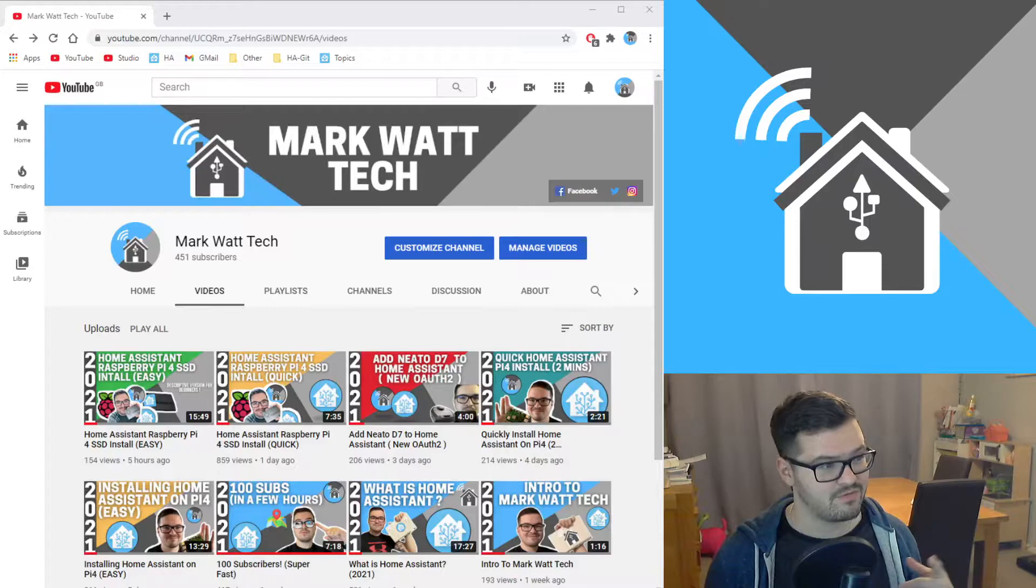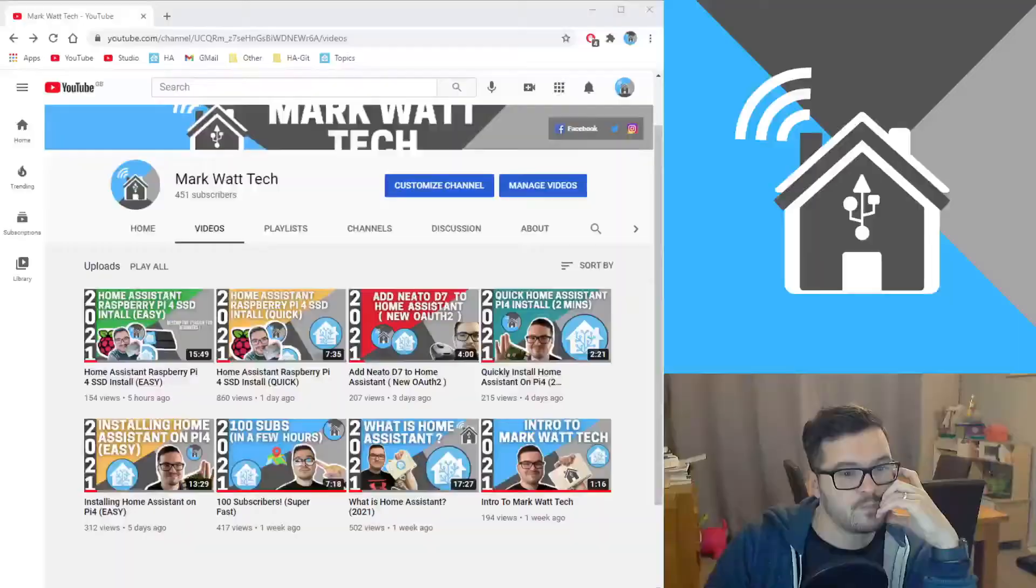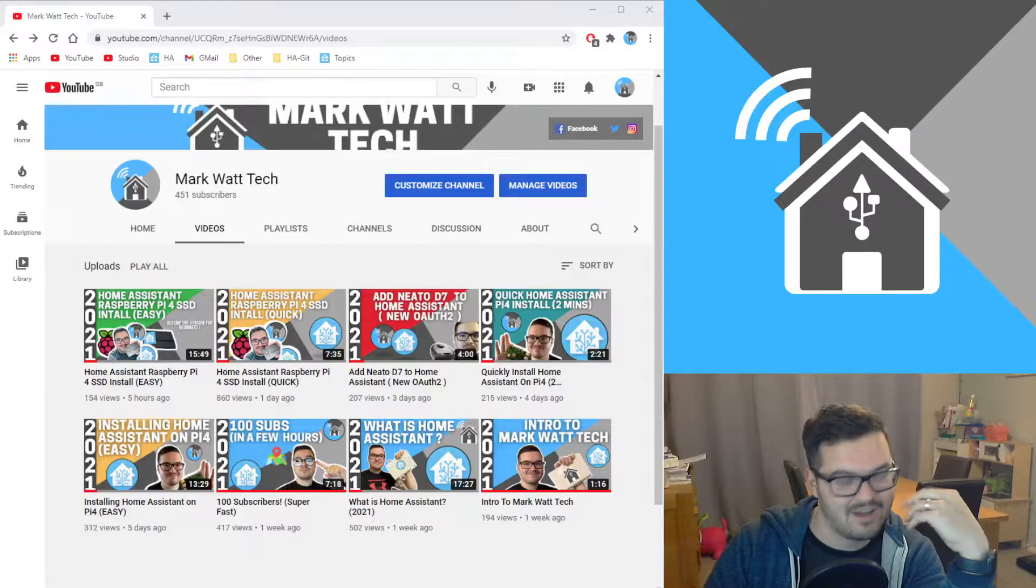I started getting a small following. At the time of recording this, I'm currently on 451 subscribers with eight videos out. So far I've put out a few guides just detailing mainly the Home Assistant setup in a couple of different ways.